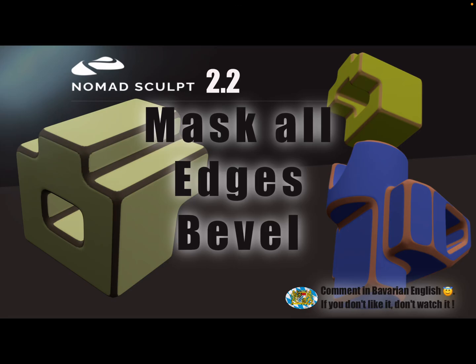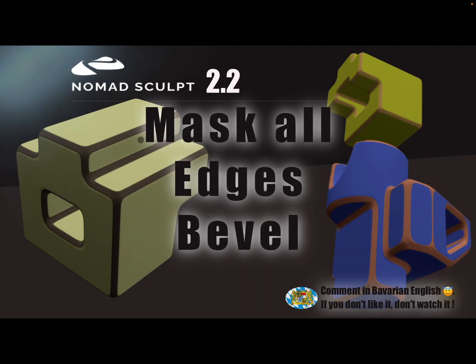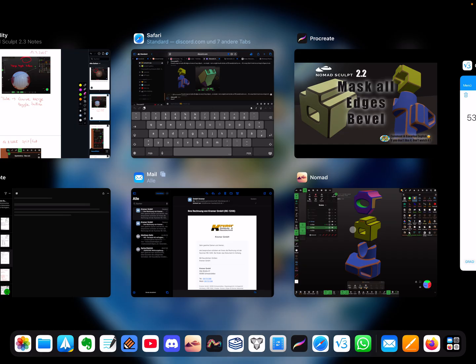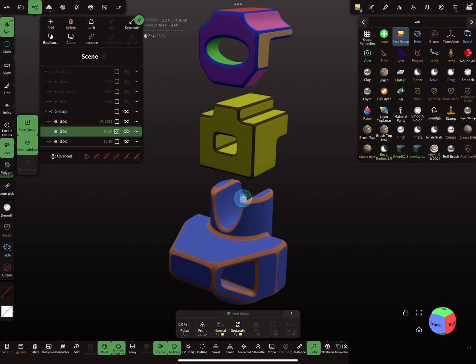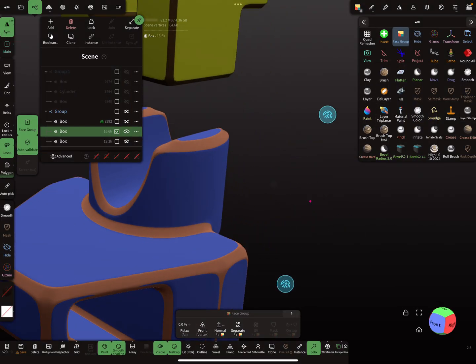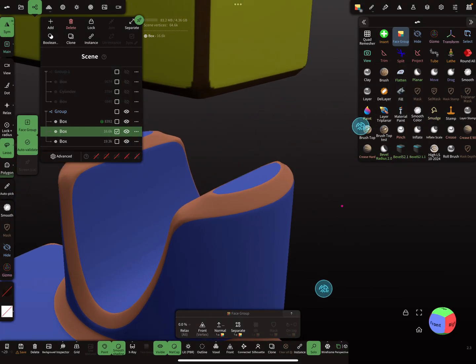Hello Nomad Sculpt. This video is about how to mask all edges, and you can use it to bevel the objects or do what you want with it. So masks like this here, or here, such things.